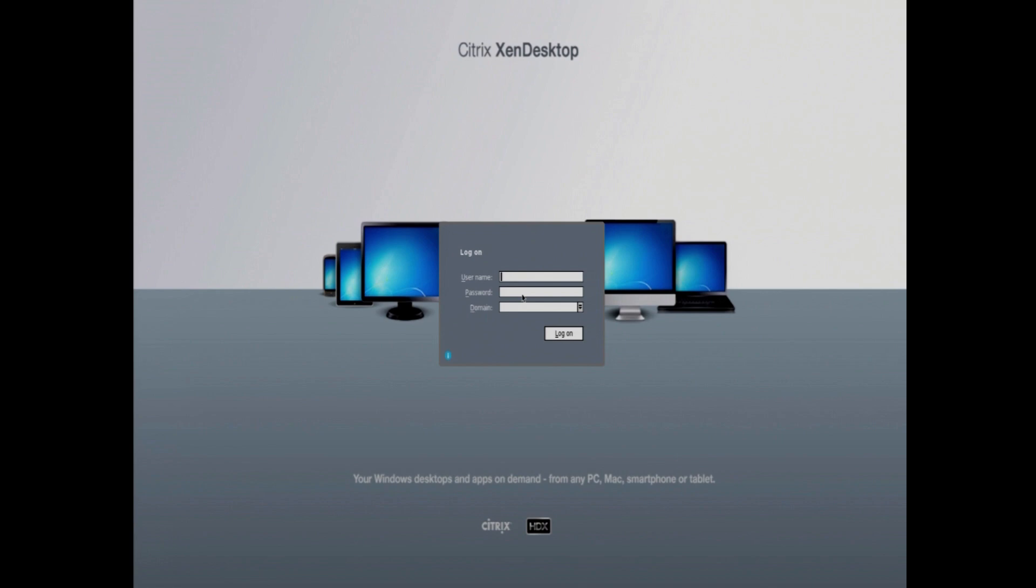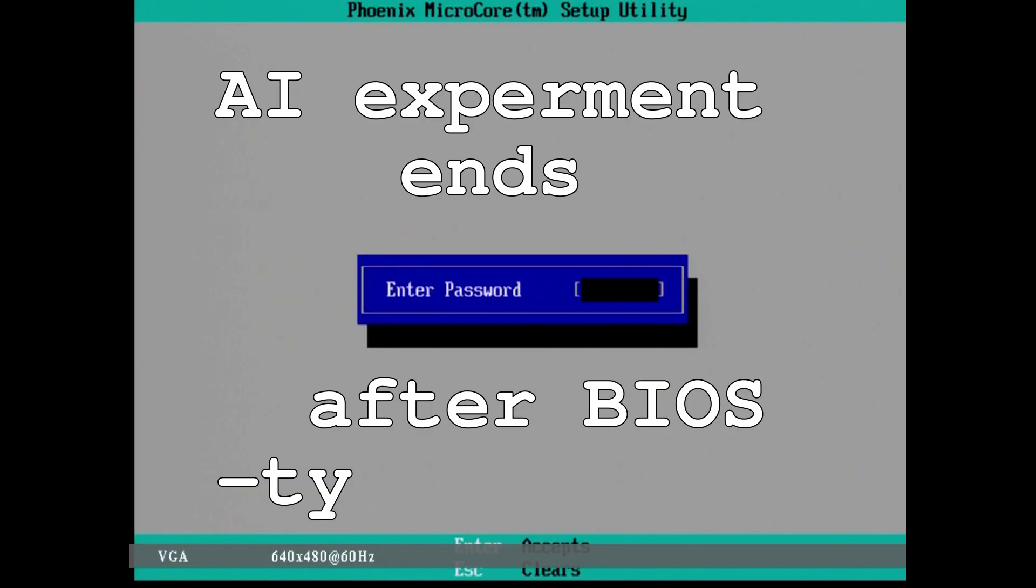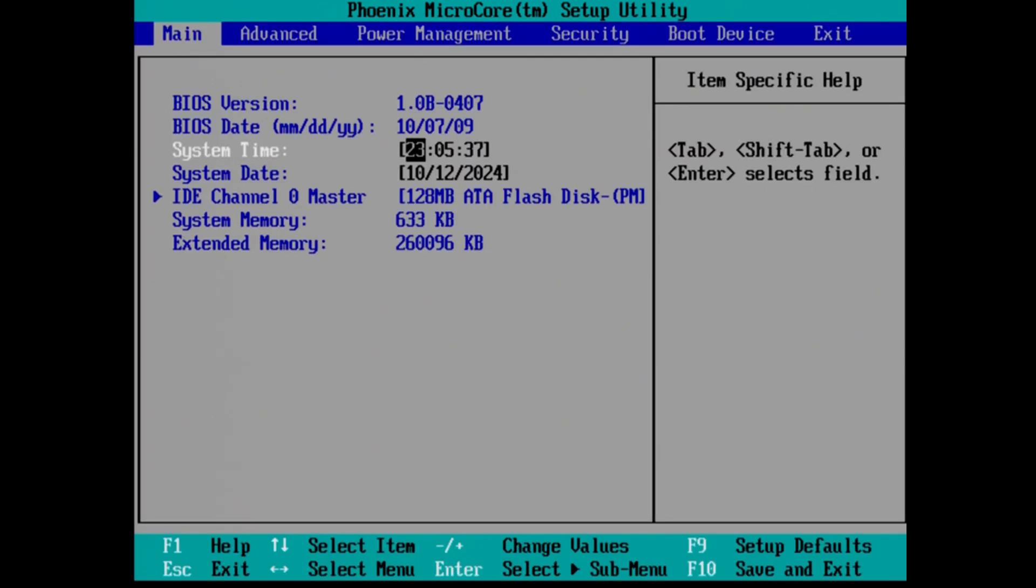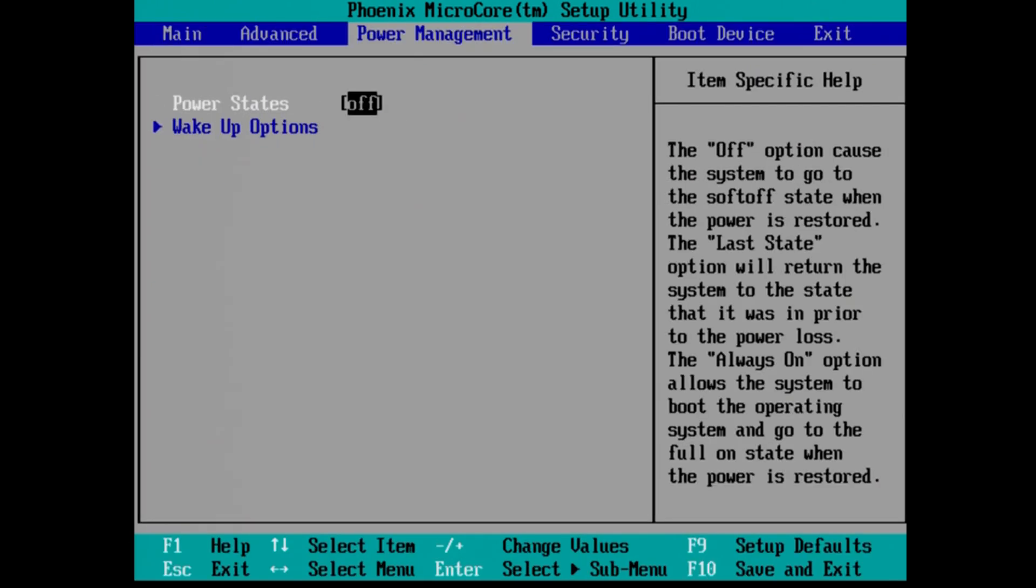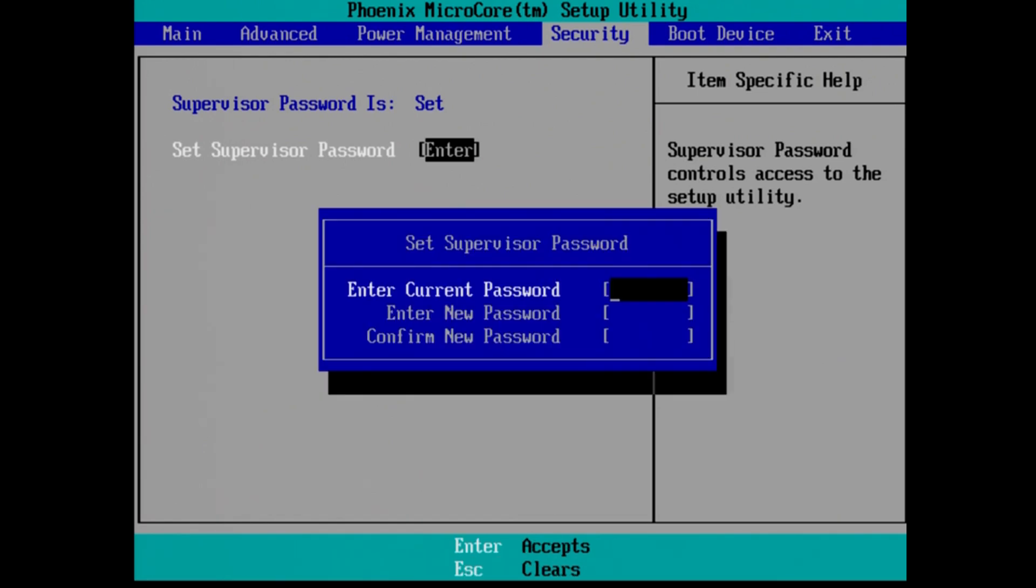Unplug the power and then power back on, repeatedly hitting the delete key. This should bring you to a password screen. The default BIOS password is FirePort. Once in the BIOS, we will navigate to the security tab using the arrow keys and clear out the default password.